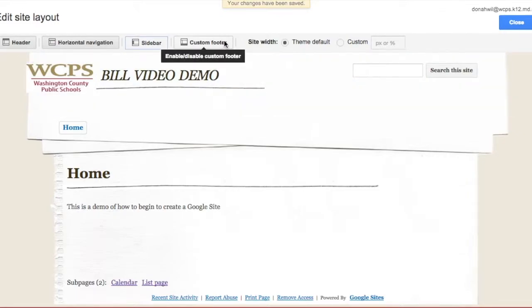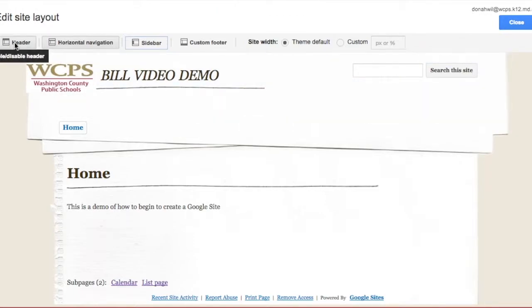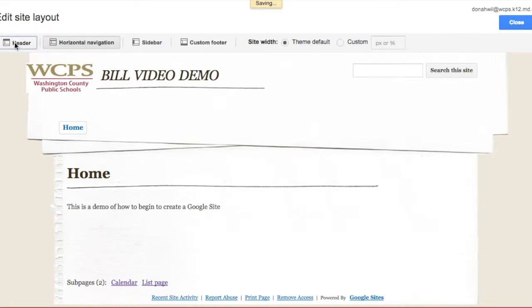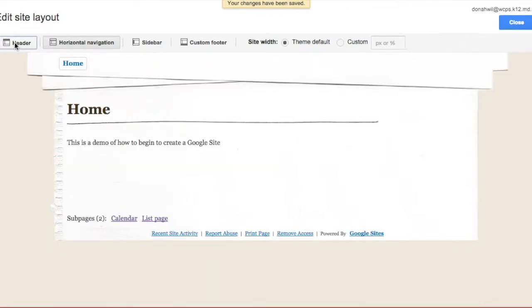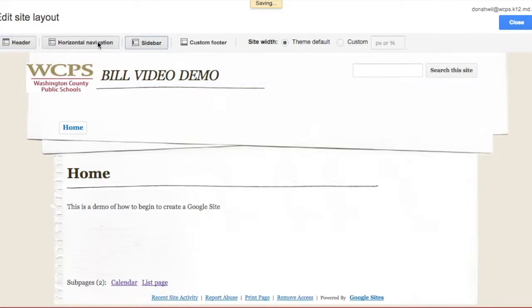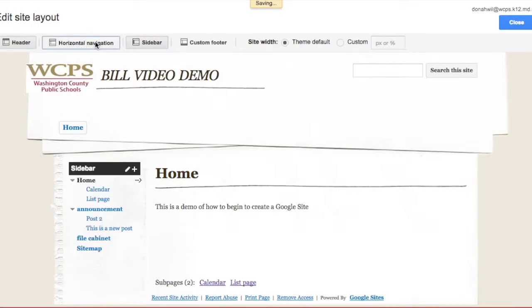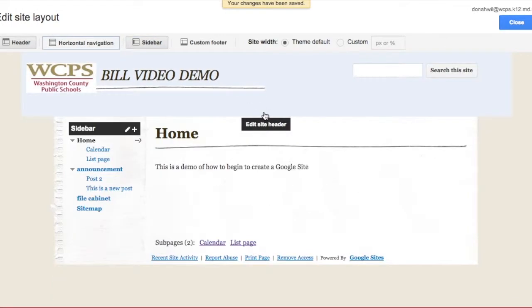I can do custom footers, I can change my site width, I can customize it, and I can change my colors. So, you'll see all the things that you are capable of changing in the edit the site layout section.